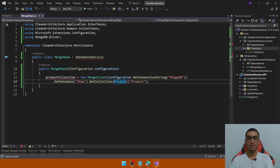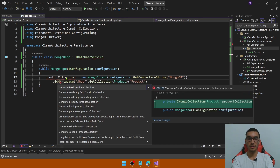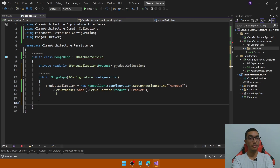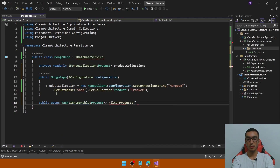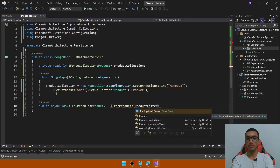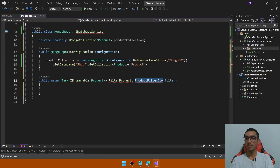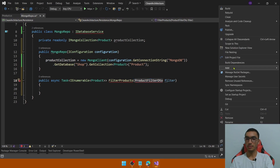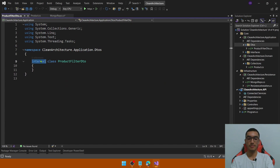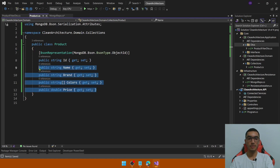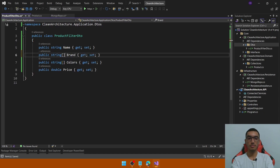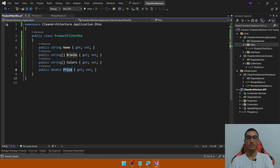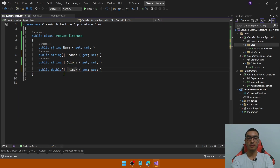Go back and add the reference to the collection. Create a new field for the product collection and add a method to filter products based on a DTO. Define an asynchronous method that will return a collection of products — it will receive a ProductFilterDTO class which contains the filters. Define this DTO in the application project. Add a new folder called DTOs. Create a class and copy these properties from the Product collection: we'll apply filters based on Name, a list of Brands, a list of Colors, and an array to define a price range.